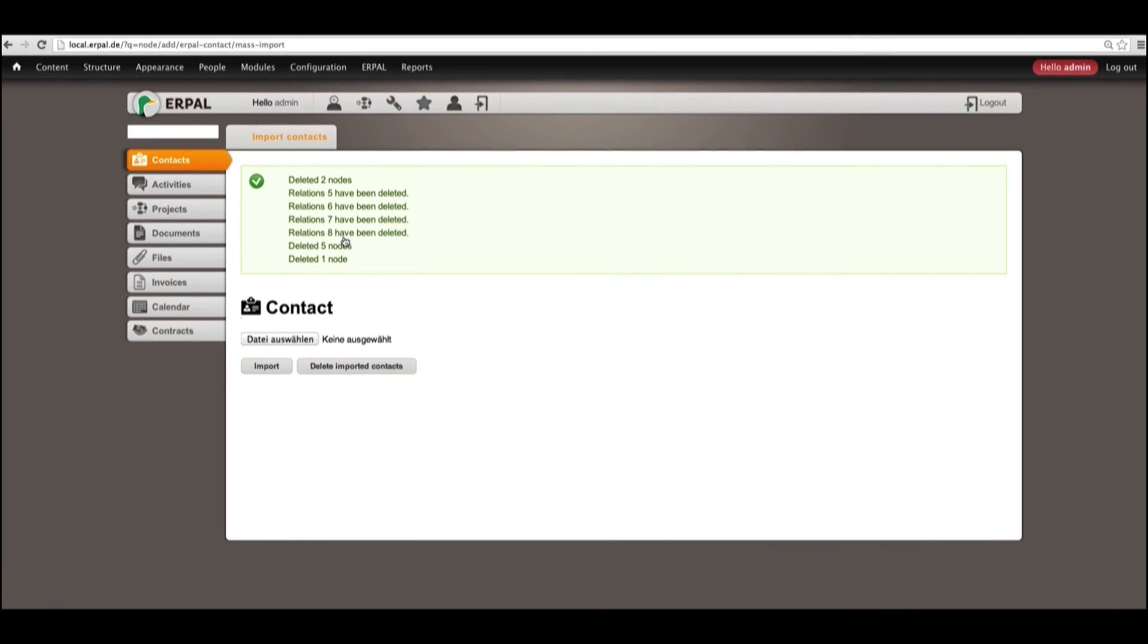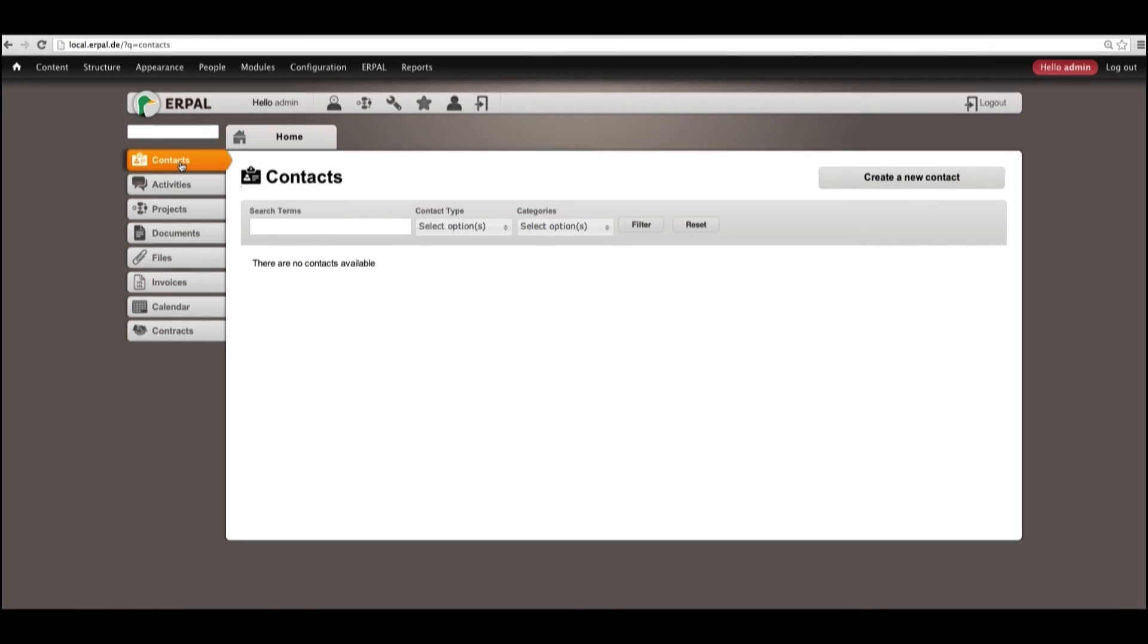And by going back to our contacts, we see that all of them are empty.